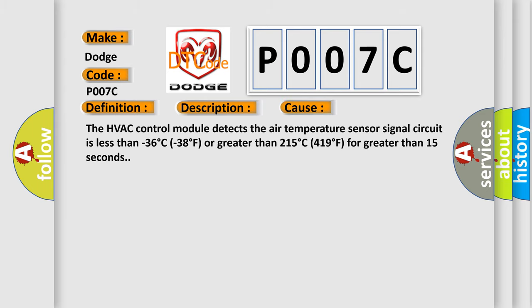The HVAC control module detects the air temperature sensor signal circuit is less than minus 36 degrees C (minus 38 degree F) or greater than 215 degrees C (419 degree F) for greater than 15 seconds. The airbag reset website aims to provide information in 52 languages.